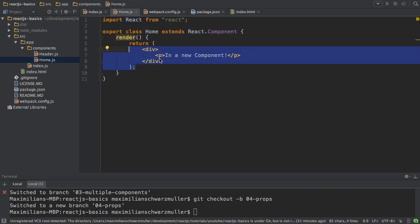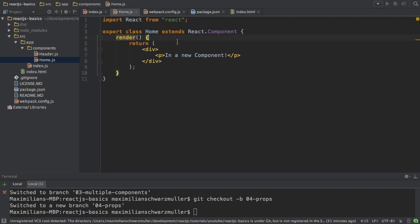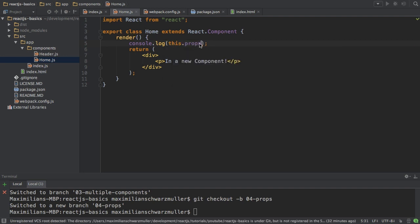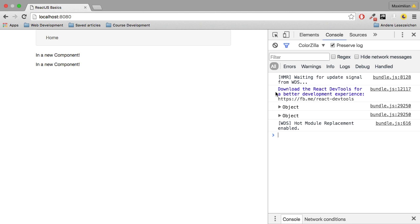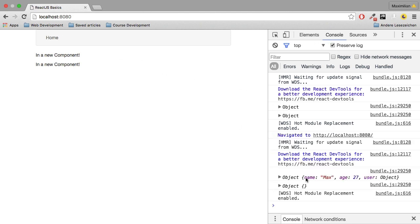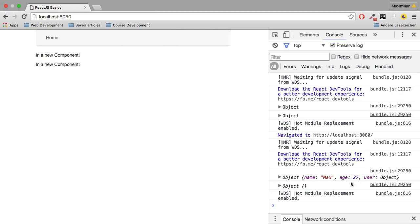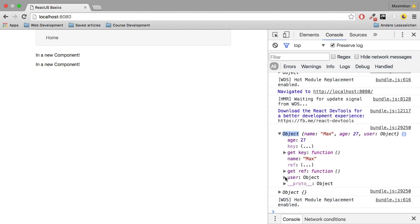In the home component, to receive and use props, you access them in the render method via `this.props`. Even though we haven't created a property named props in this class, we're extending React.Component, which provides it. I'll log this to the console — going back to the application, you can see the logged objects. The second one is empty because the second home component isn't passed any data.